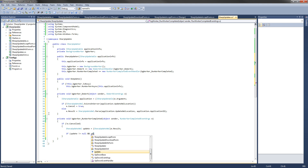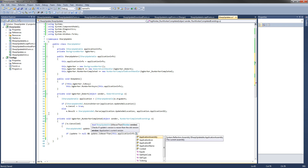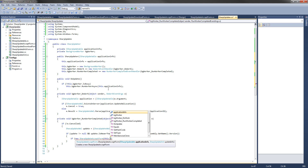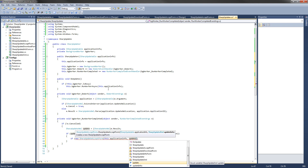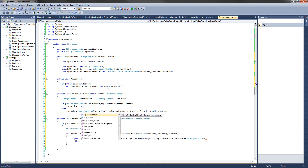We want to use the IsNewerThan method we wrote in the SharpUpdateXML class to make sure it is newer than the application currently running. So: update is not null and update.IsNewerThan, passing this.ApplicationInfo.ApplicationAssembly.GetName().Version. If this evaluates to true, we create the new SharpUpdateAcceptForm — which asks the user if they want to accept the update — passing this.ApplicationInfo and the update, then call .ShowDialog passing this.ApplicationInfo.Context so it pops up centered on the parent window. Then we check if showDialog returns DialogResult.Yes, and if so, we call this.DownloadUpdate passing it the update.